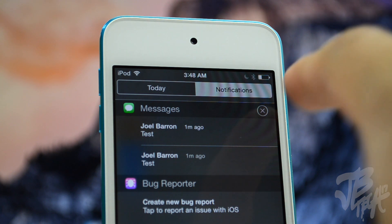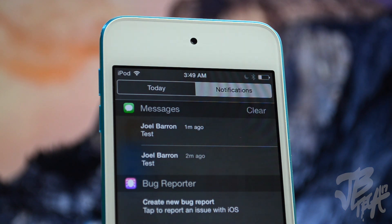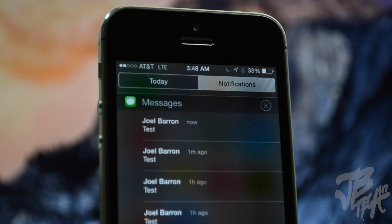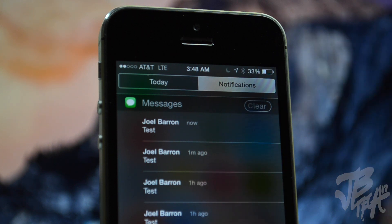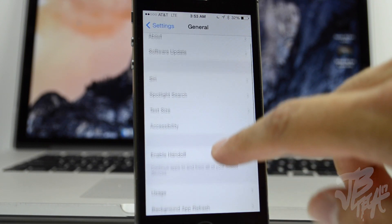Next, looking at the notification center — the clear button has been slightly tweaked and now has an outline around it. Here you can see the iPod touch running iOS 8 beta 2, and on my iPhone I have iOS 8 beta 3, so you can see the difference. It's not very drastic, just minimal — simply a new outline around the clear button.